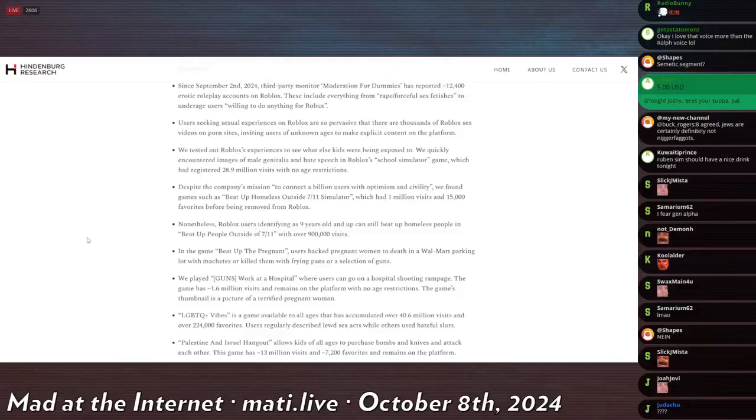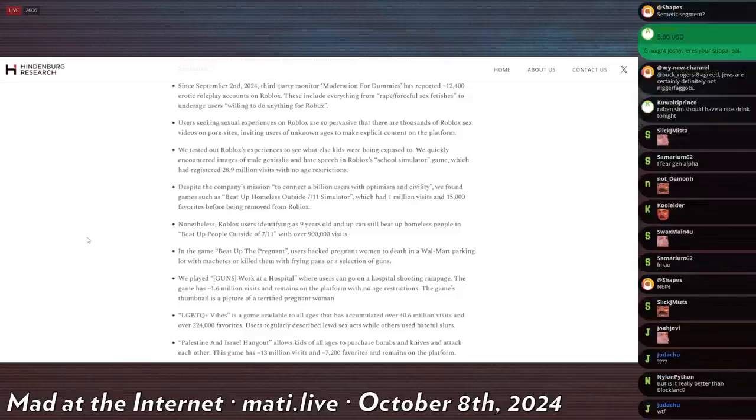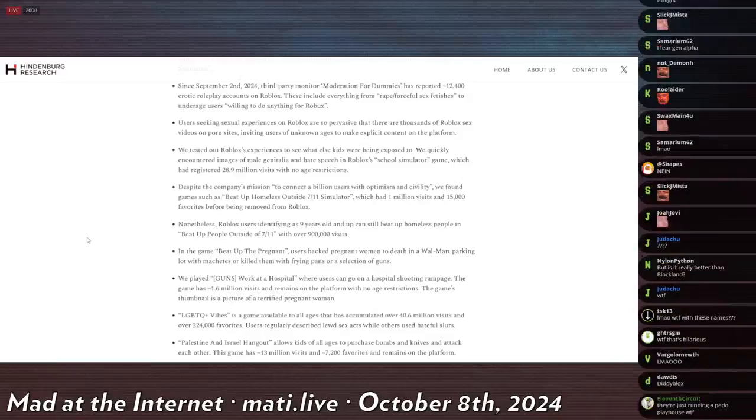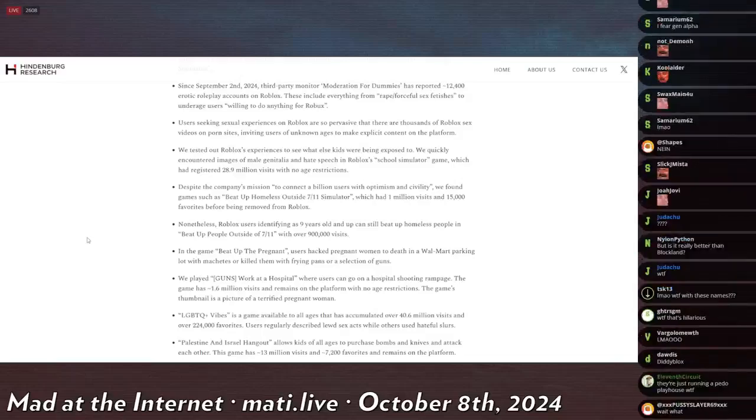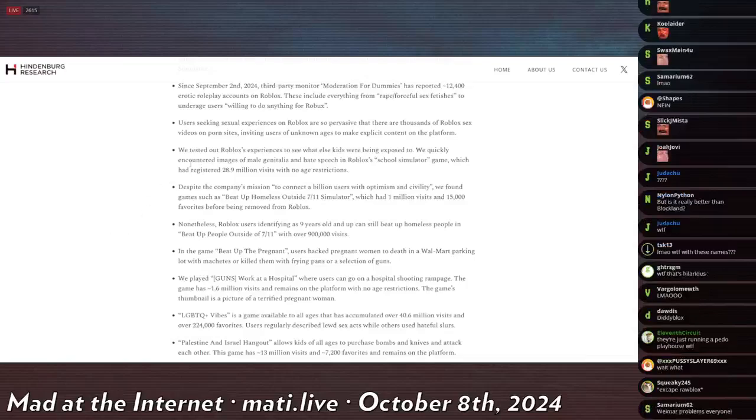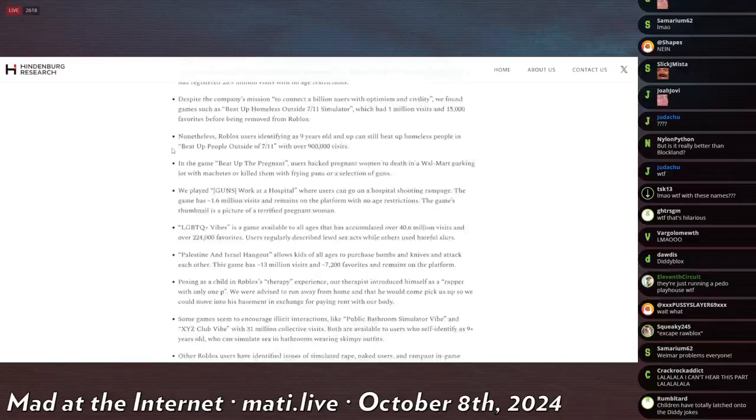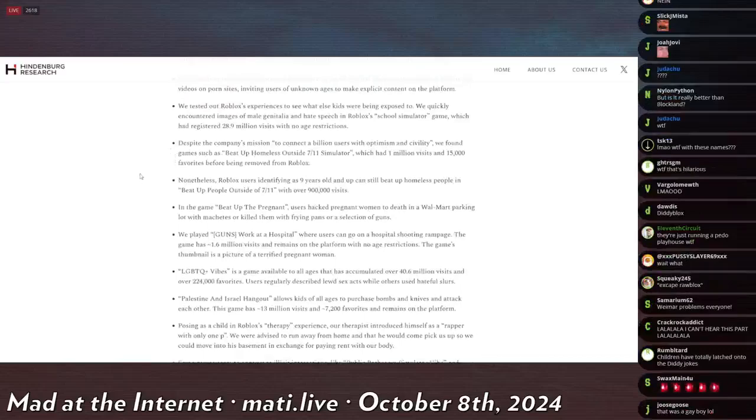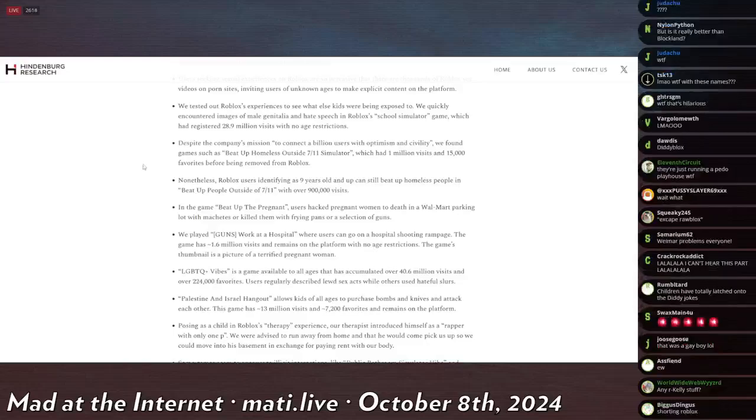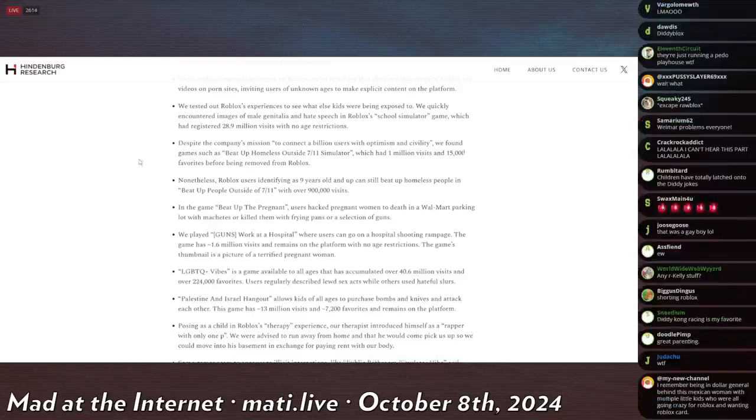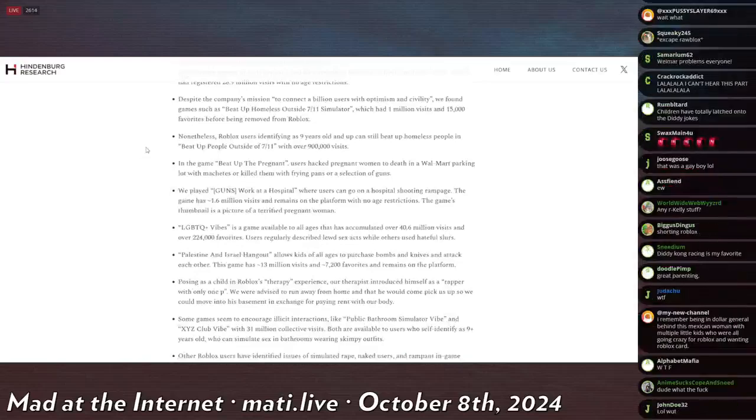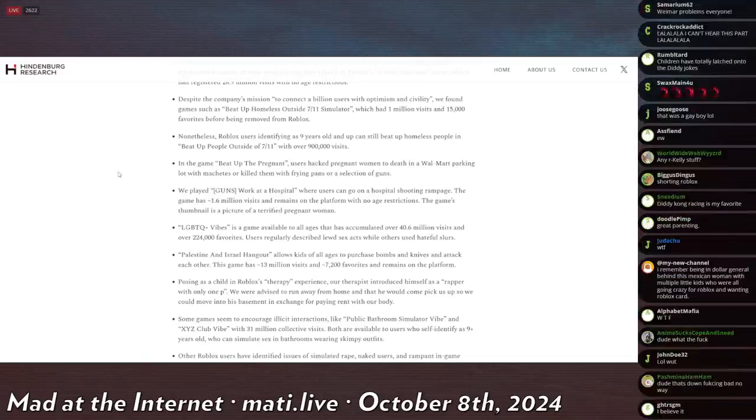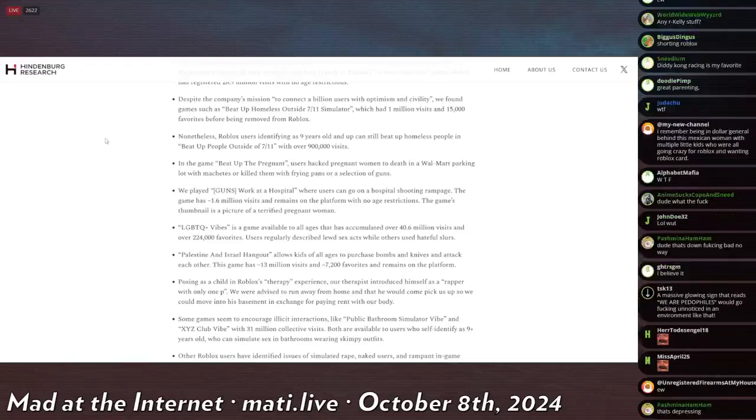Users seeking sexual experiences on Roblox. And people do it, too. Because I remember there was a user on the forum who said that when she was like 12, she gave a blowjob in a mall bathroom for a box of Yu-Gi-Oh cards. So the children are not well, and they need adult supervision. Users seeking sexual experience on Roblox are so pervasive that there are thousands of Roblox sex videos on porn sites inviting users of unknown ages to make explicit content on the platform. We quickly encountered images of male genitalia and hate speech on Roblox's school simulator game, which had registered 28.9 million visits with no age restrictions. We found games such as Beat Up Homeless Outside 7-11 Simulator, which had 1 million visits and 15,000 favorites before being removed. Sorry, that's just good, clean fun. I don't know what the issue is.